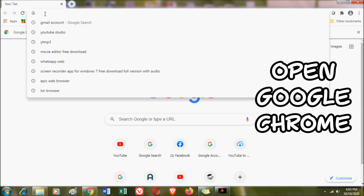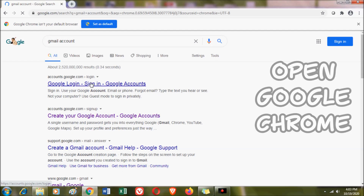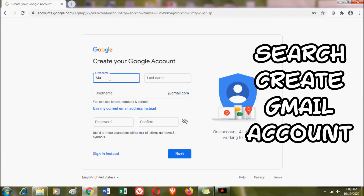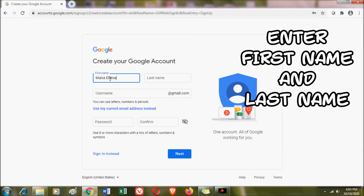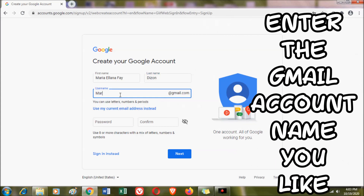Now let's try making a Gmail account from a laptop or desktop. Open a browser and search 'create Gmail account.' Again, enter your first name and last name — it's the same process as on mobile. You also need to enter your preferred email address.